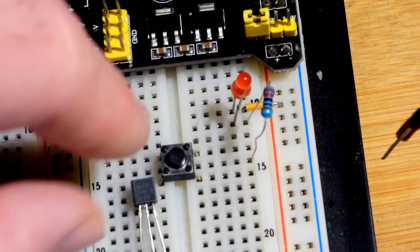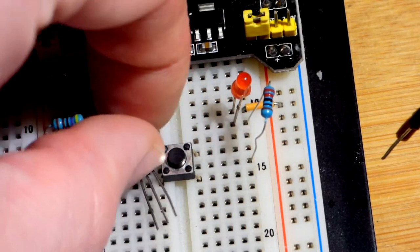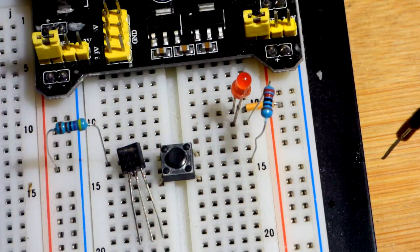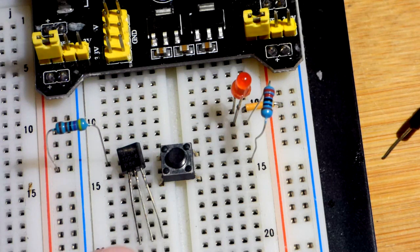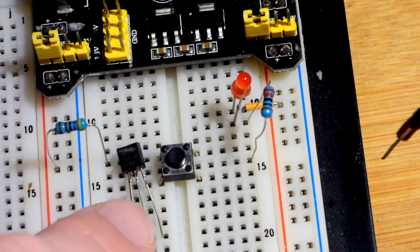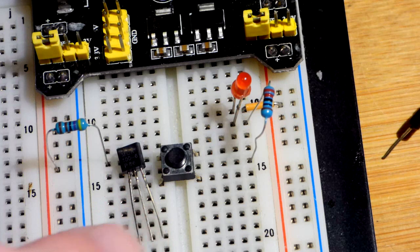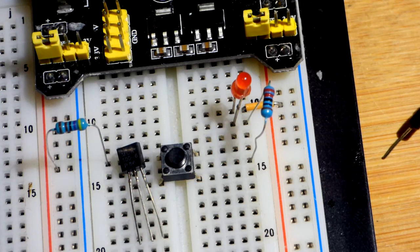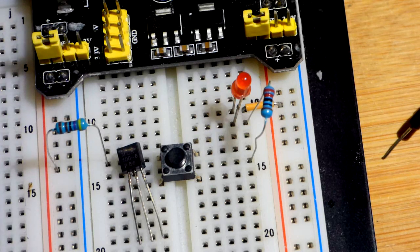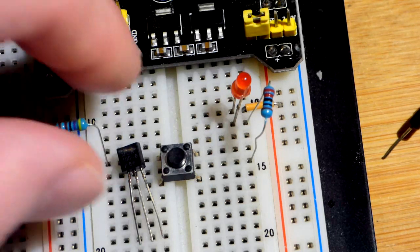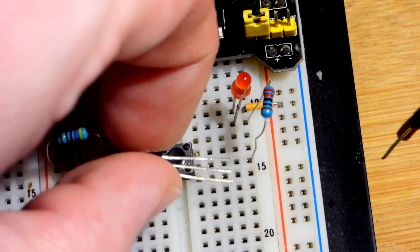The pin layout for this SCR is cathode to the left, gate in the middle, and anode on the right. So interestingly enough, it has pin names like a diode, anode and cathode, but it has a gate in the middle. And the gate is how you control it.